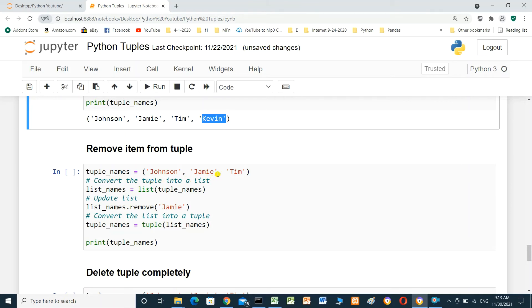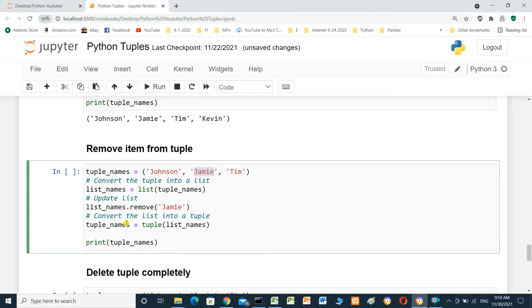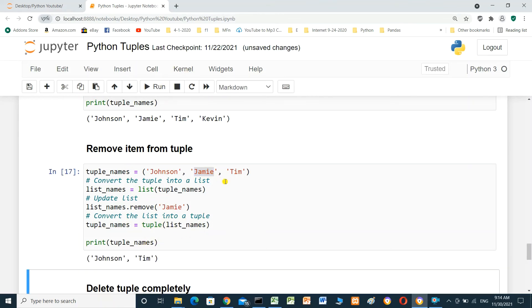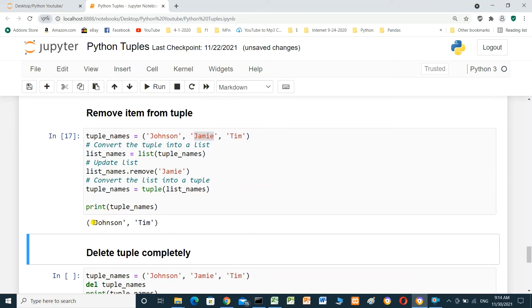Remove an item from a tuple — same approach. tuple_names contains Johnson, Jamie, Tim. Convert the tuple into a list, then use list_names.remove(Jamie) to remove Jamie, then convert the list back to a tuple. Running it shows the modified tuple: Johnson and Tim. Jamie has been deleted.